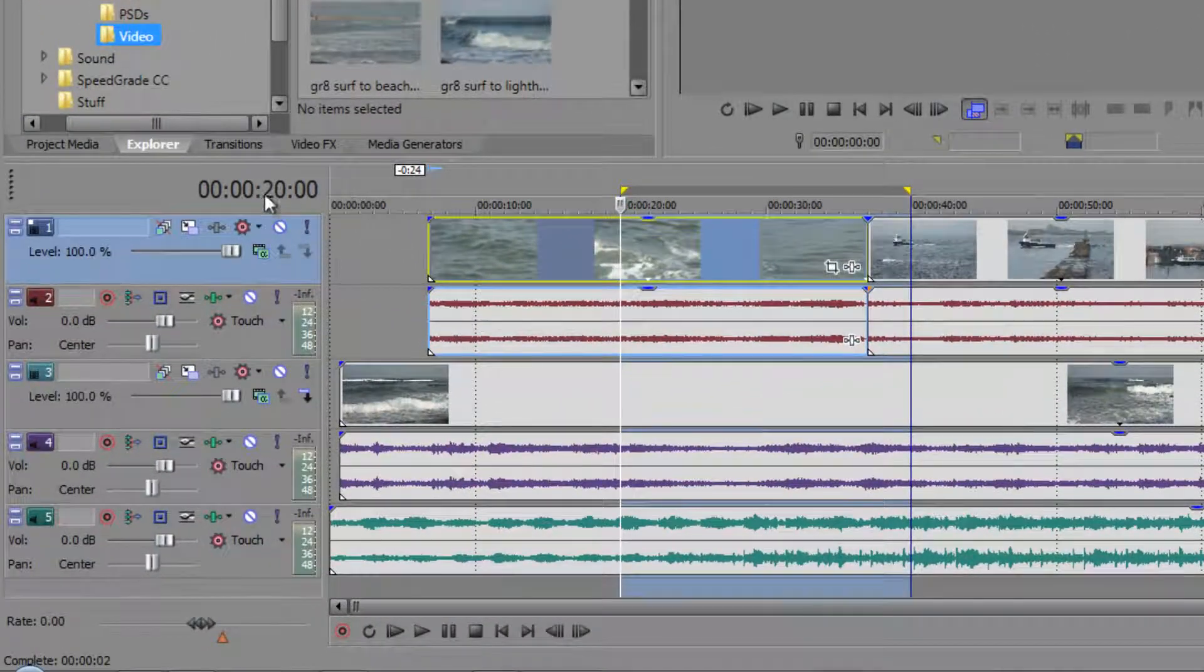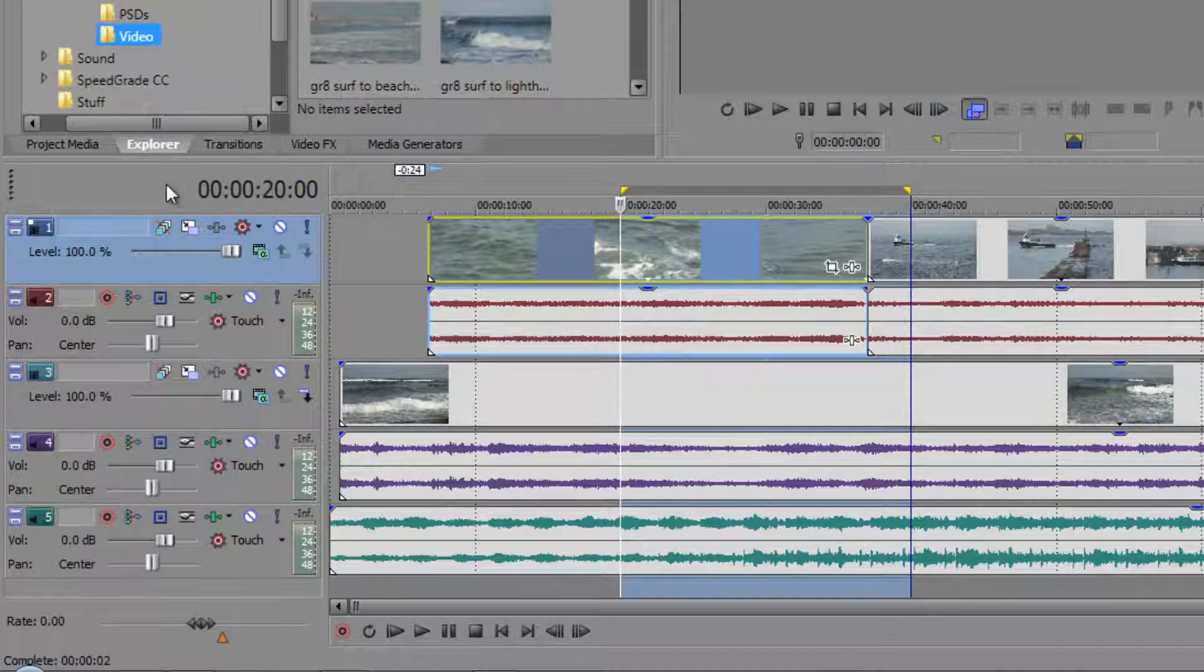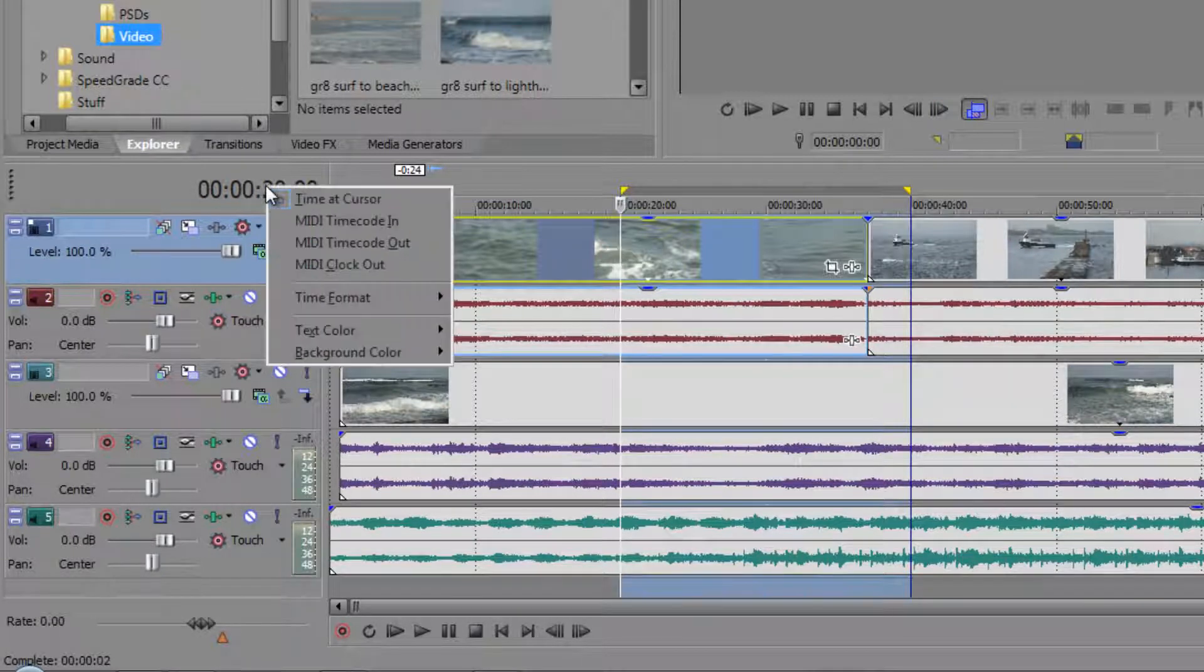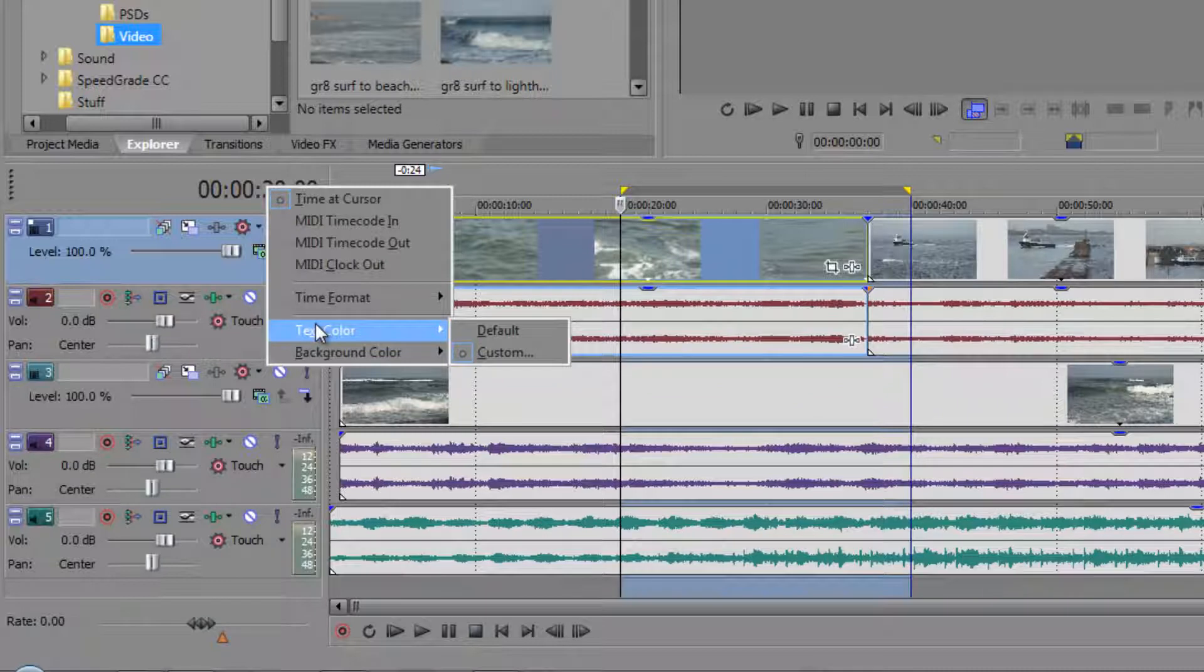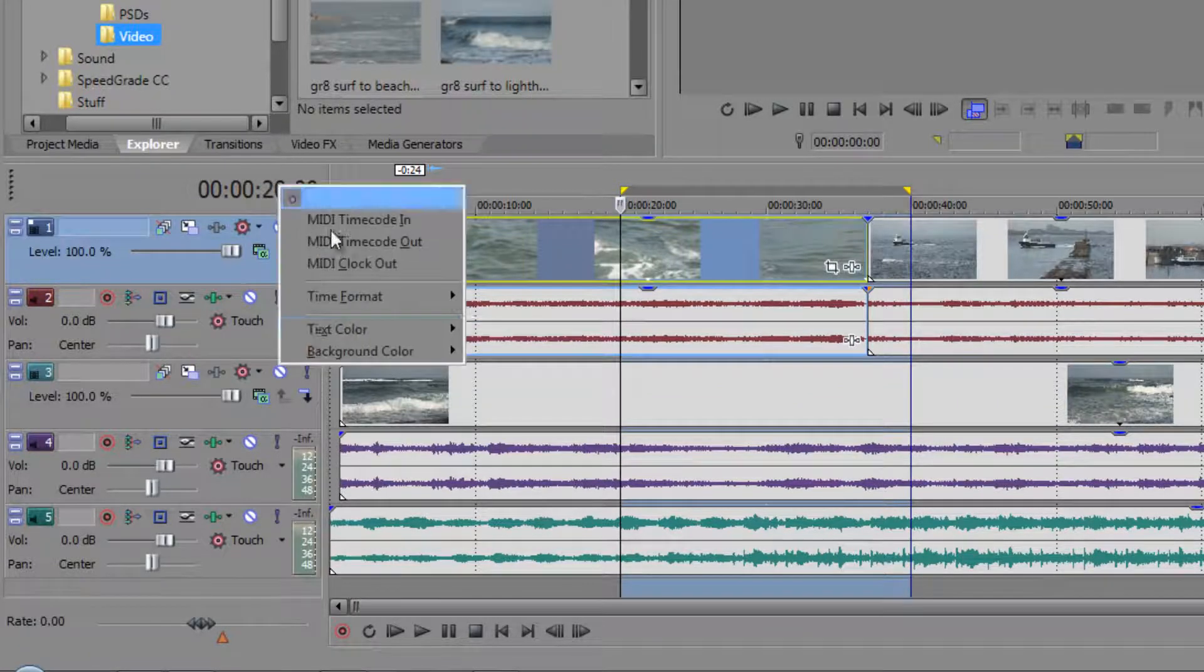Also you might want to draw attention to the fact that you've got your indicator here telling you where you are and there are options if you right click on it you'll see that you've got text colour and you can change it from default to custom.